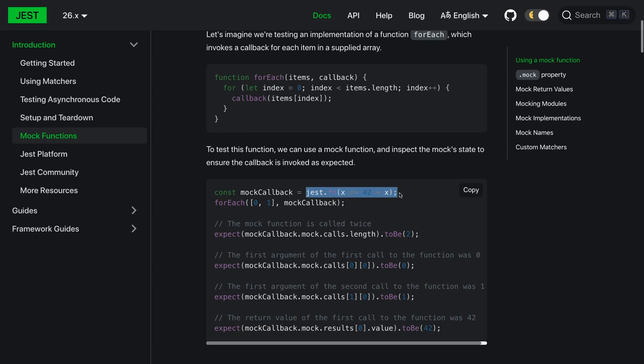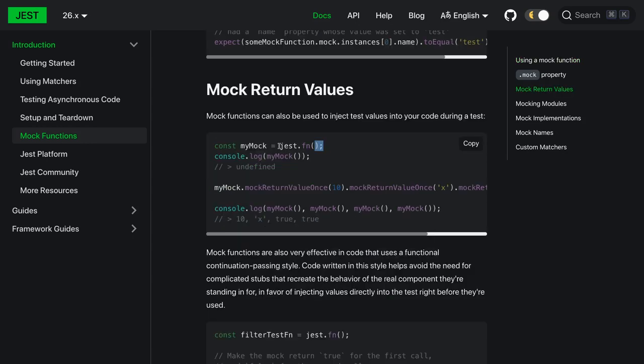Then you can just check: this mock function has been called, how many times it has been called, what is the result - the mock property. So we are going to see all these things in the examples which we are going to write. The really important thing is how easily we can mock the function using Jest.